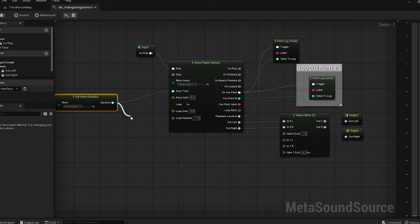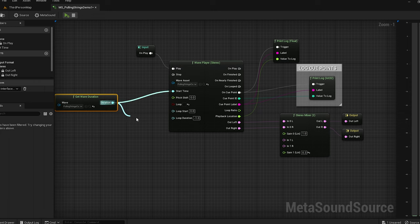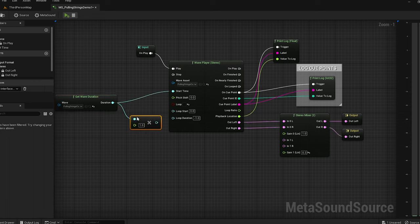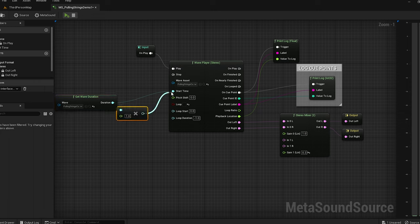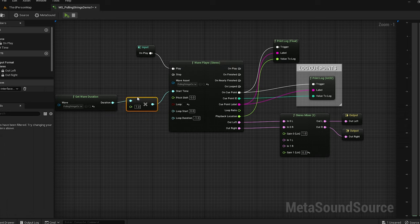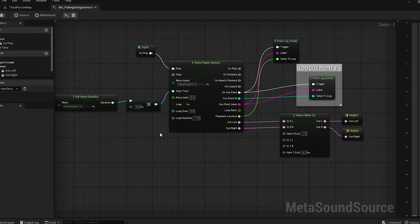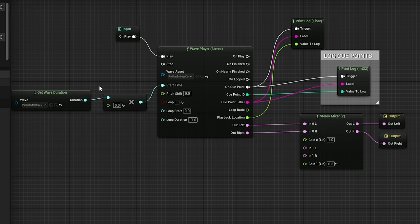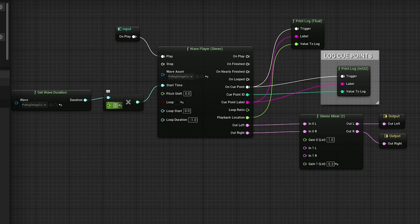So if we did a multiplier here and we multiplied this out, and then we use that as the start time. If we set this at zero, it's going to multiply the total duration by zero, which is zero, which tells us zero, which is actually the start of the song. So now we're at zero. If we put 0.5 here, that would start the song at exactly the halfway point.